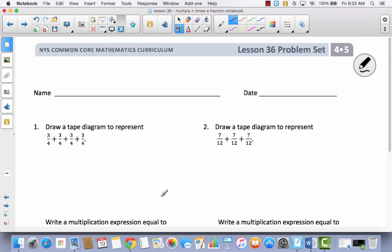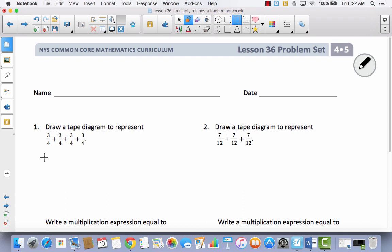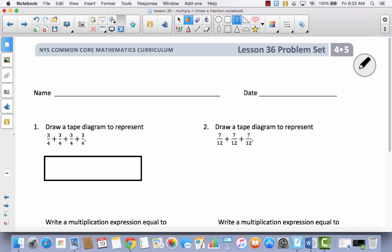In your problem set, go ahead and get it out and write your name. You're going to notice we're going to begin with a little bit of illustration or some models. For number 1, it says to draw a tape diagram to represent. I'm going to go ahead and draw a tape diagram. You should be getting really good at drawing tape diagrams after all this work with fractions.